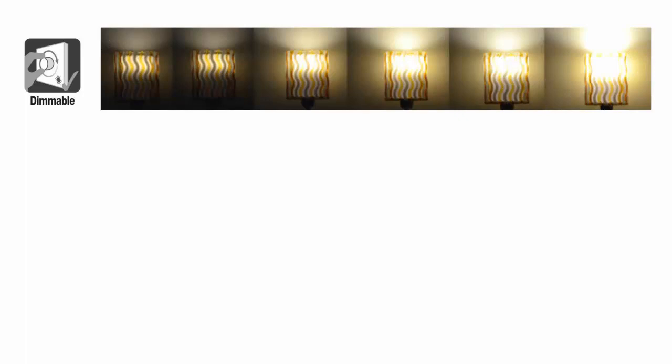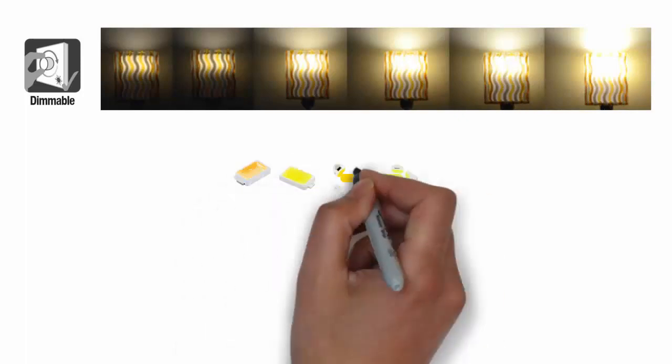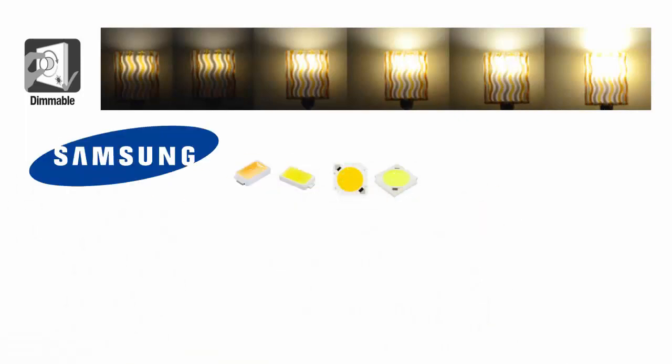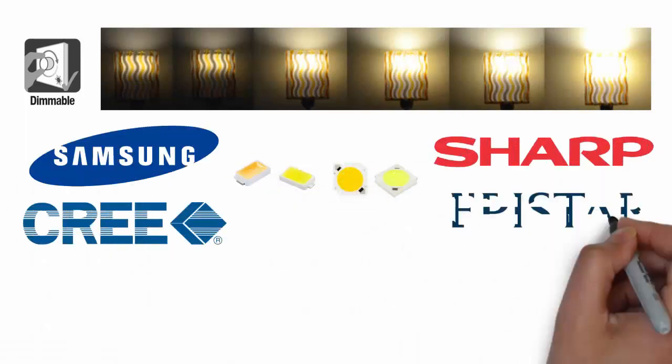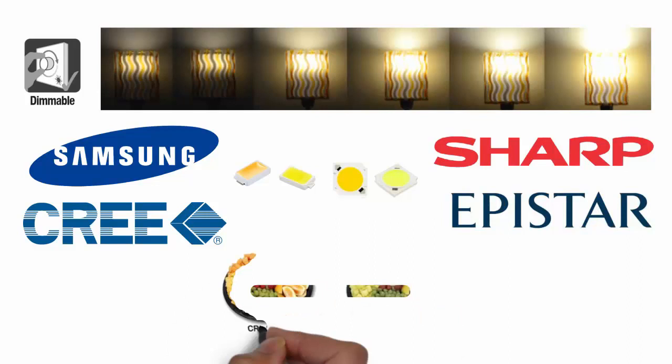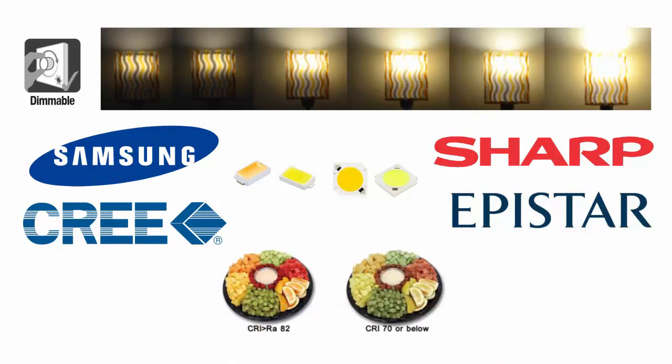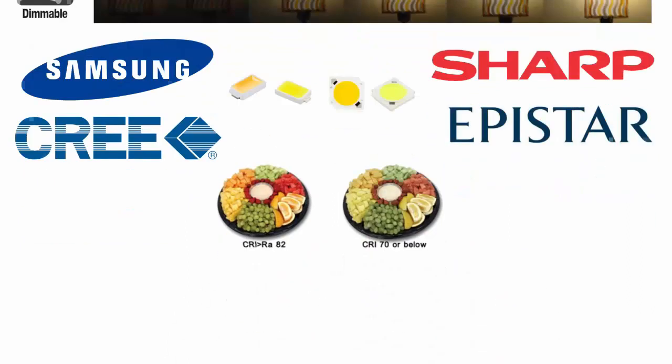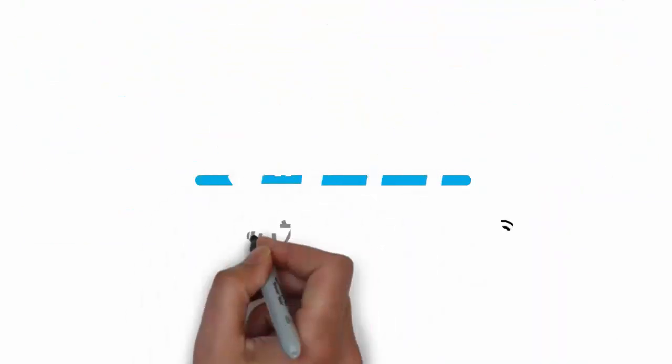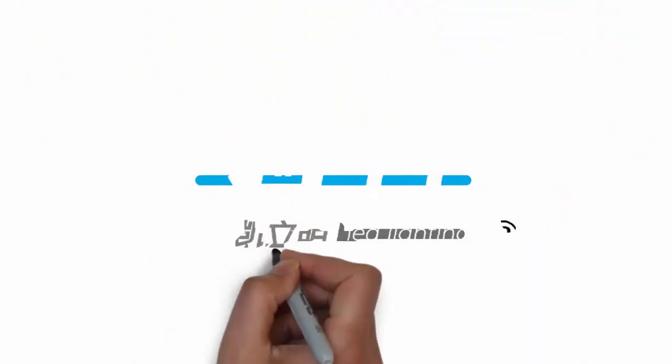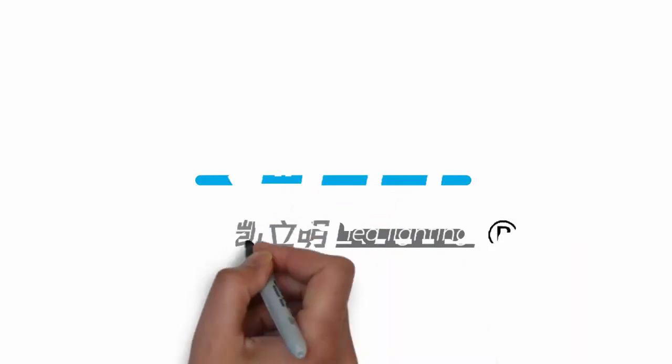Preferably dimmable and only from the best brands like Samsung, Sharp, Cree, or Epistar, and with the color rendering index of 83RA or better? That is exactly what KLM Lighting is offering you.